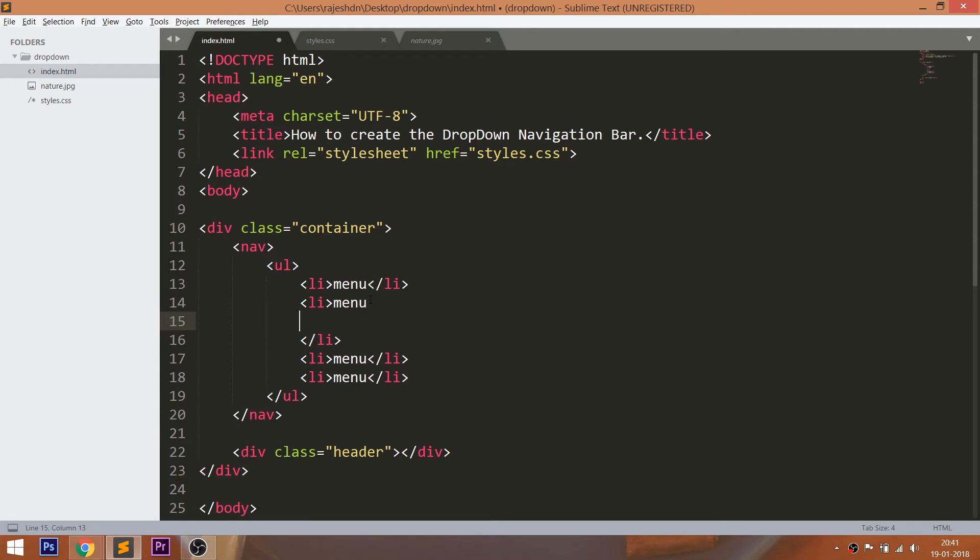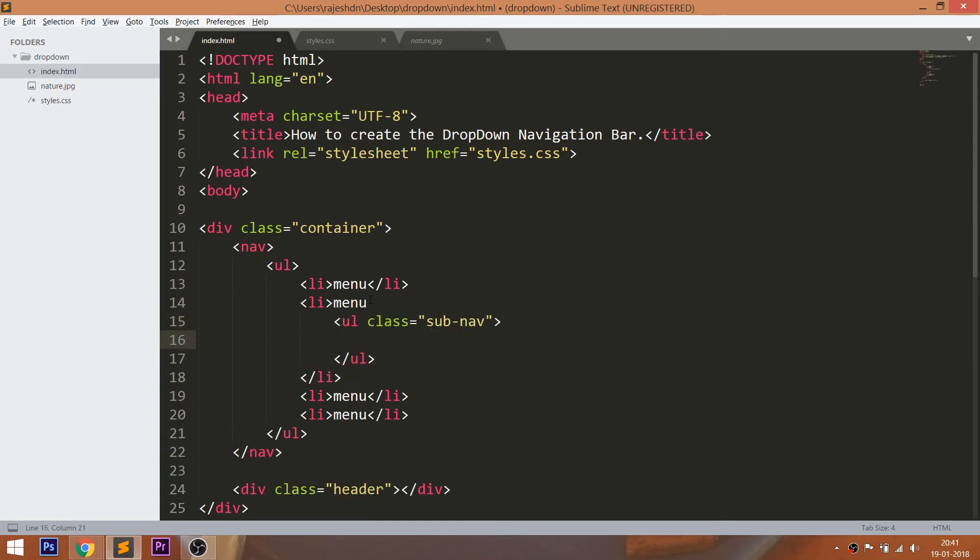Let's go back to the HTML structure. Inside any list item, create the unordered list with class and inside that unordered list, create five list items with text.